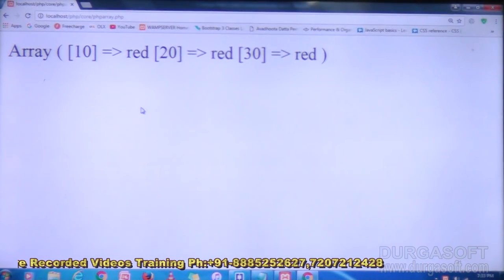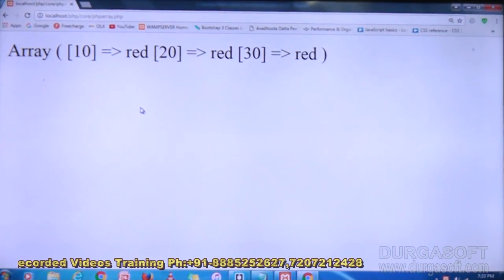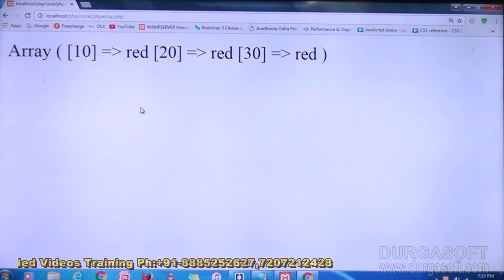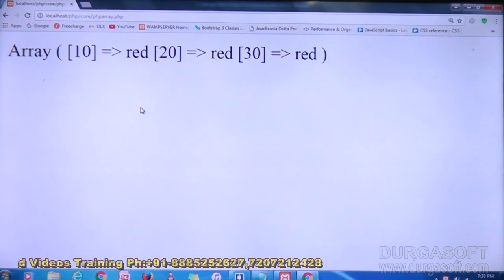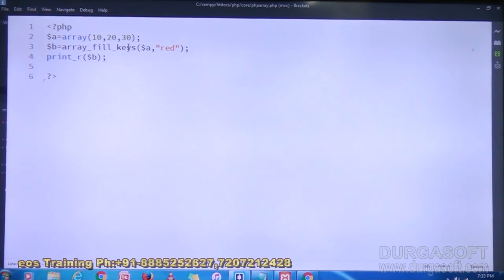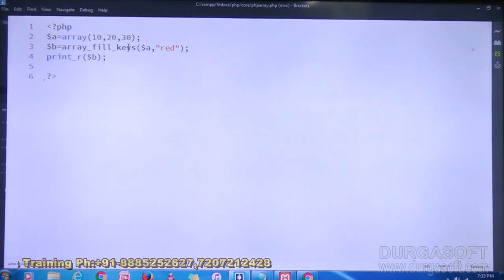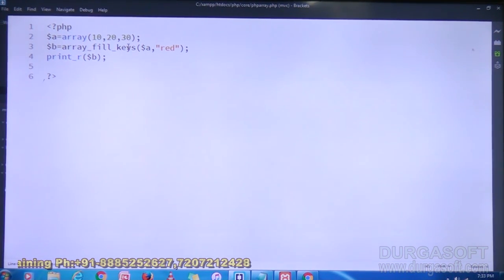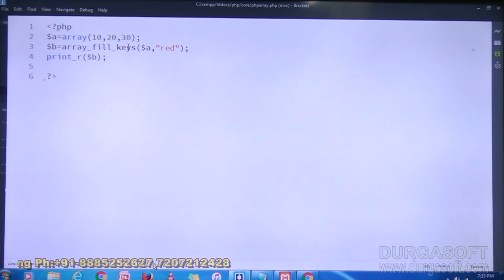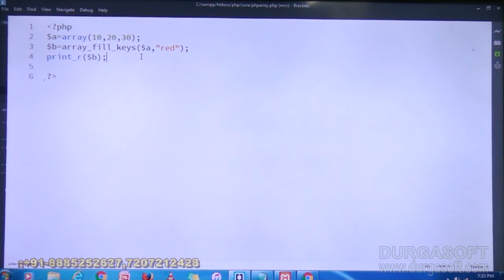What is displaying? In the 10th index you have a value, in the 20th index you have a value, and in the 30th index you have a value. What you are doing here is filling with the same value in a number of keys. We can do that by using array_fill_keys — in the keys we can represent a value.